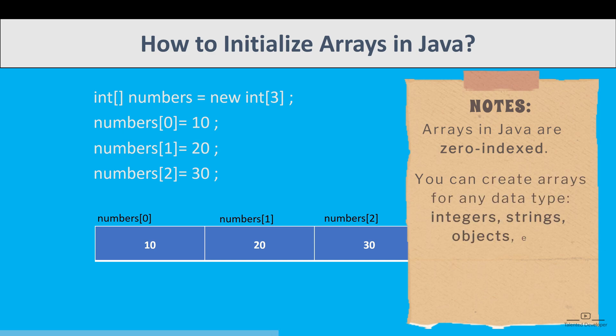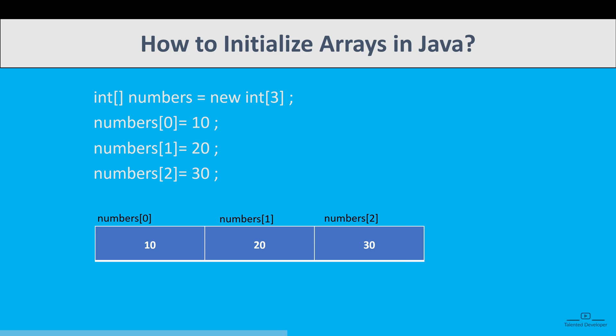You can create arrays of any data type like integer, string, objects, etc. And arrays have a fixed size once initialized. So if the size of an array is n, then the last element of the array will be at index n minus 1. Please don't get confused. We will see with examples.